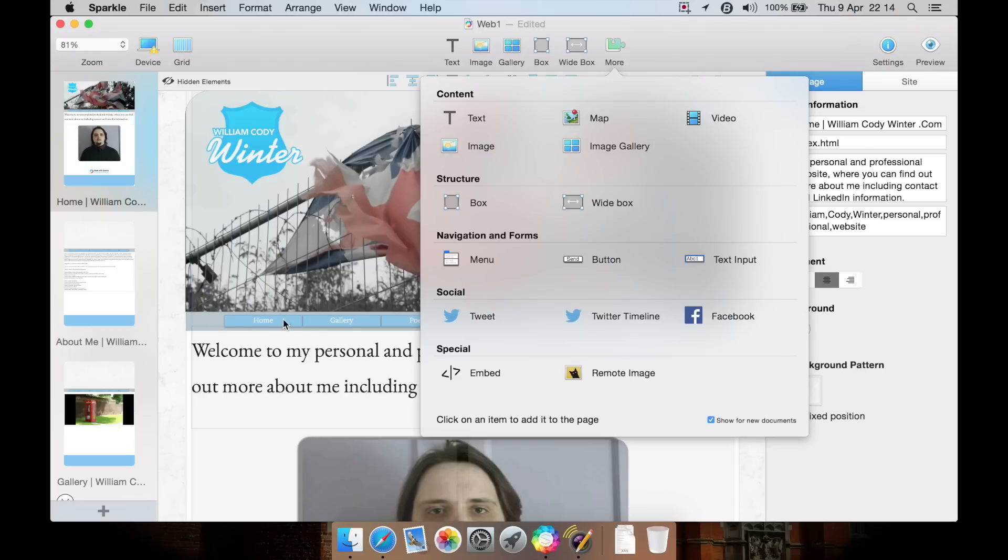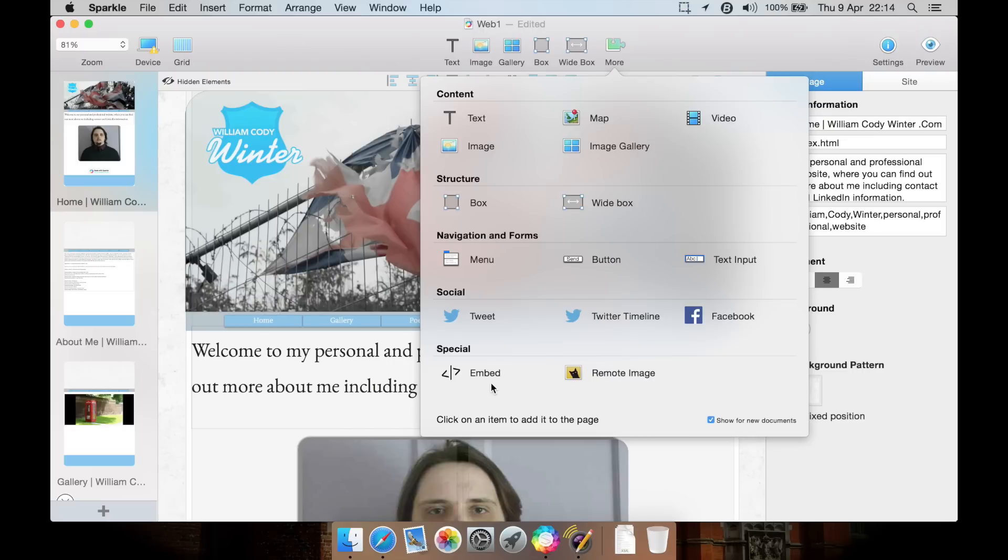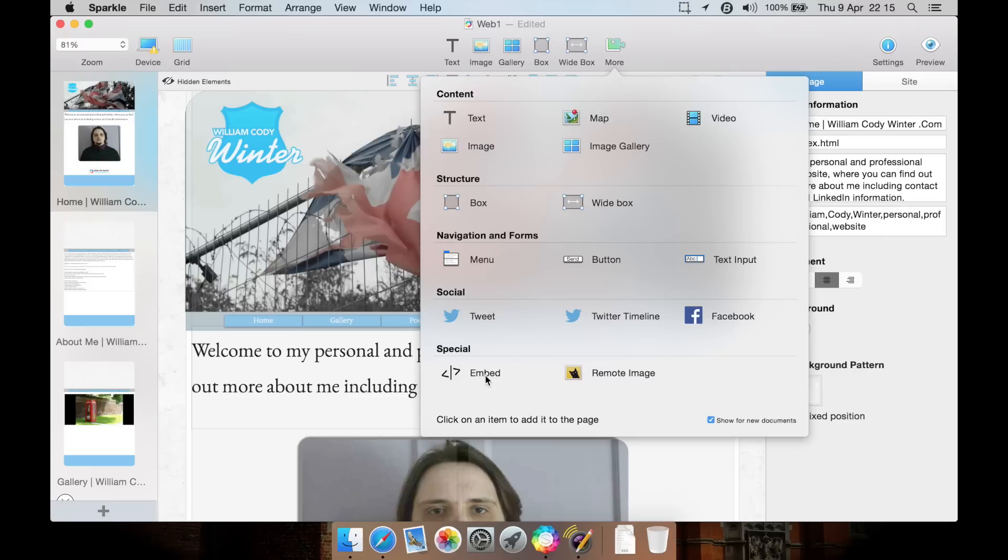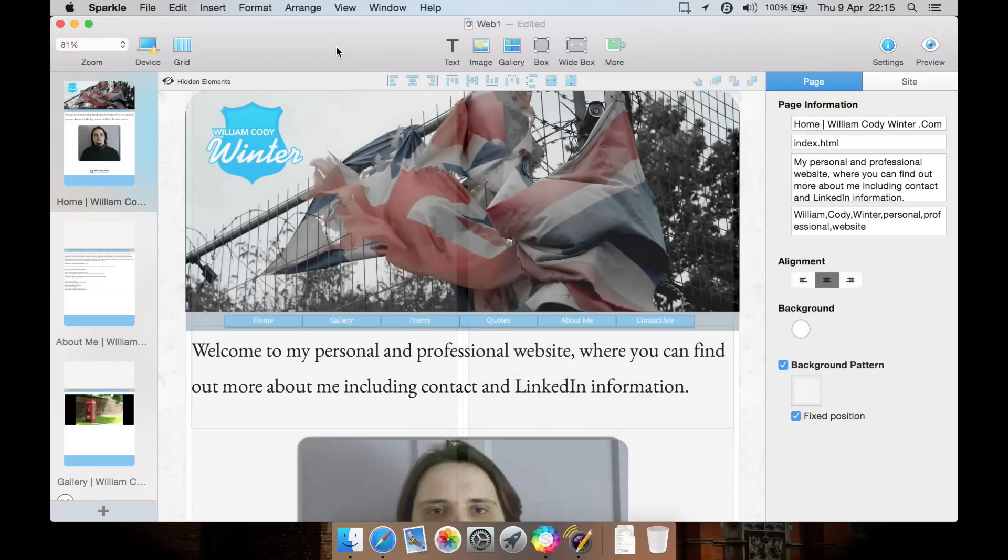Under more you also have map and video. Down here you have a menu such as this menu here. You could also do an individual button or a text input. You can add a tweet or your own Twitter timeline or Facebook. You can load a remote image that's on another website. You can use embed, which is for an embed code. This is about as much HTML as you're going to use here, and you may never use this.